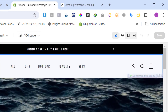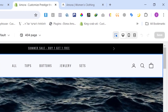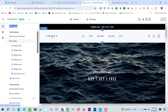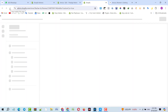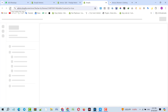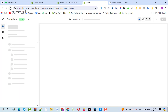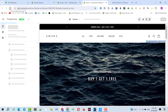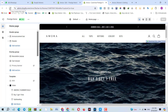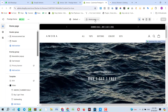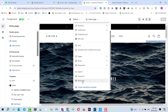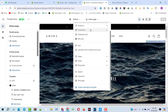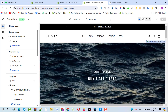Now if we go back to the customizer and click on the Amora logo, and let me refresh it again — now you can see it's saying Home Page. Before it was showing the 404 page, and currently it is showing the Home Page.